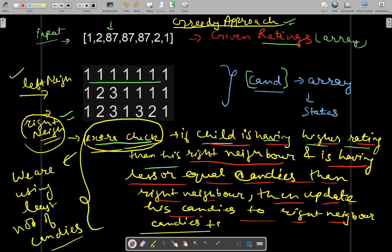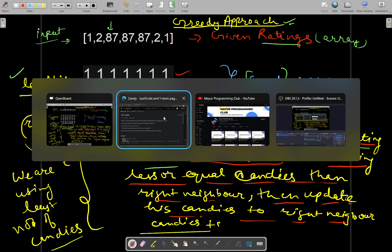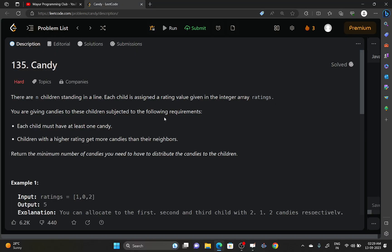So these are the two things you will be doing: first, give each child at least one candy; then update the candies of each child according to their left and right neighbors' ratings and the candies they are already having. That's pretty much the approach — now let's look at the implementation.